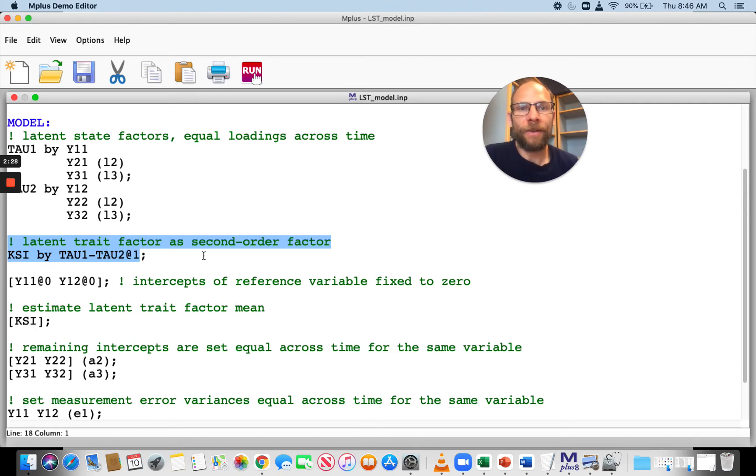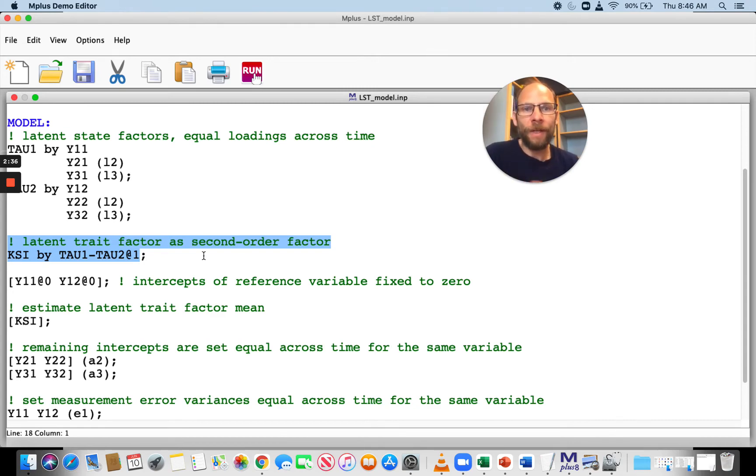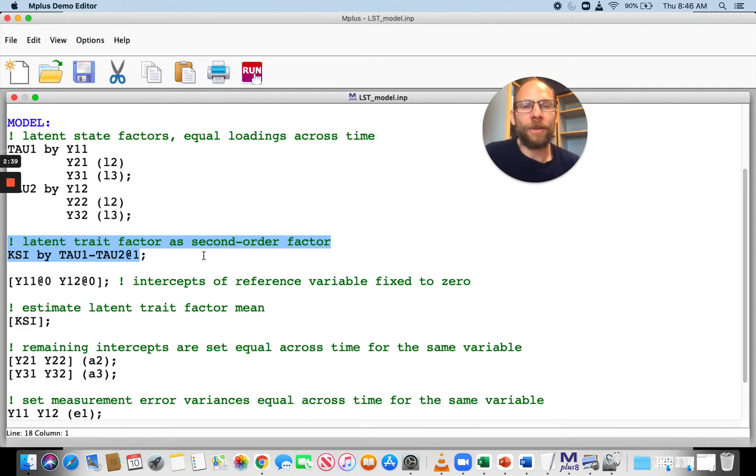I specify that xi is measured by tau 1 and tau 2 with a loading fixed at 1 for both time points. In this case, it is a necessary constraint because there are just two time points.